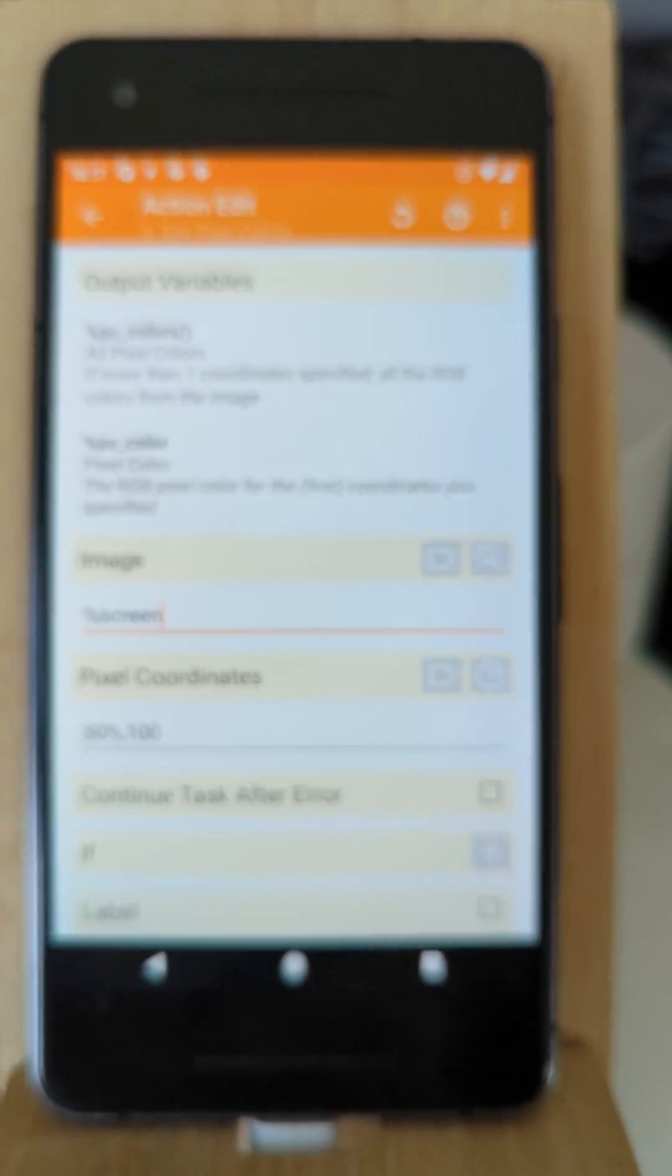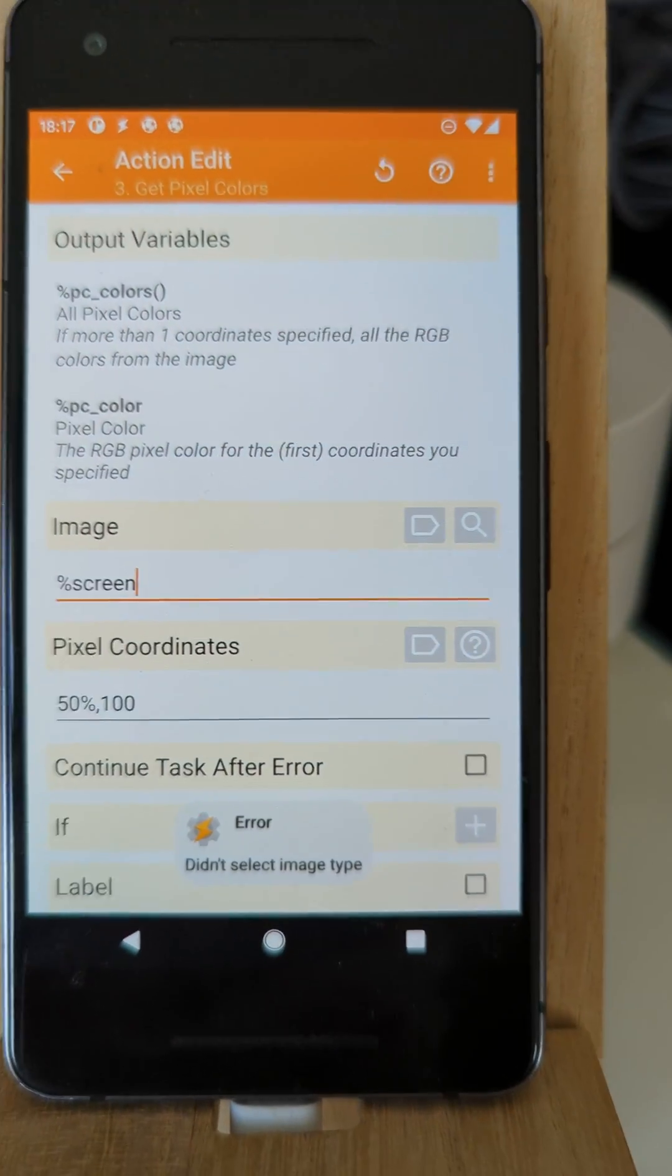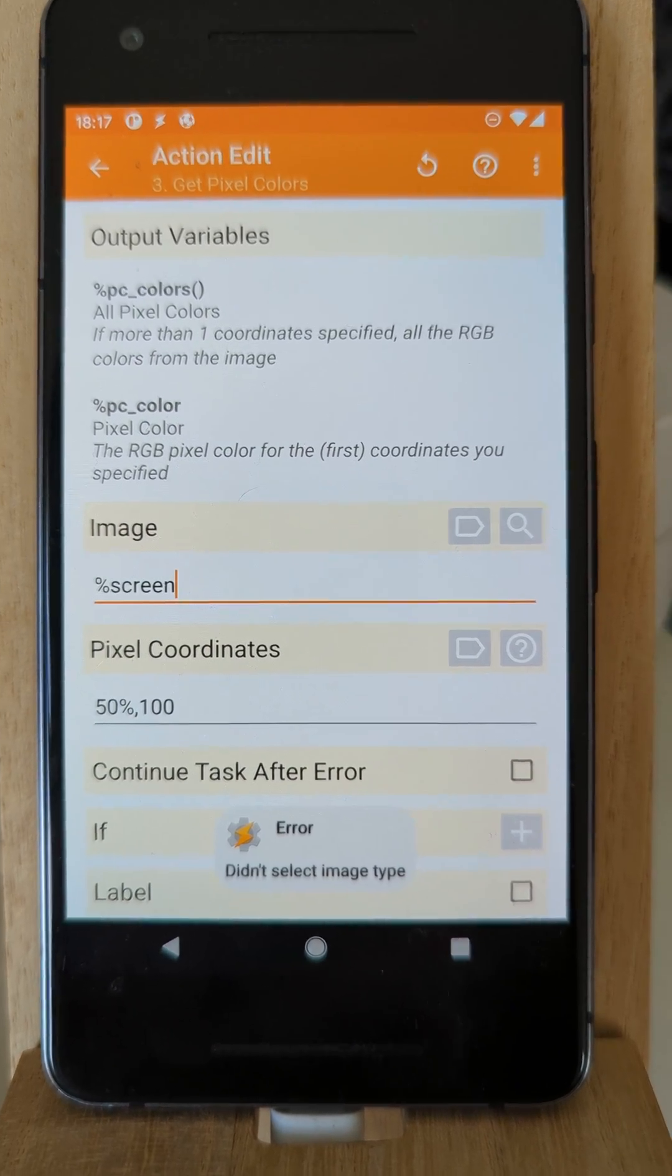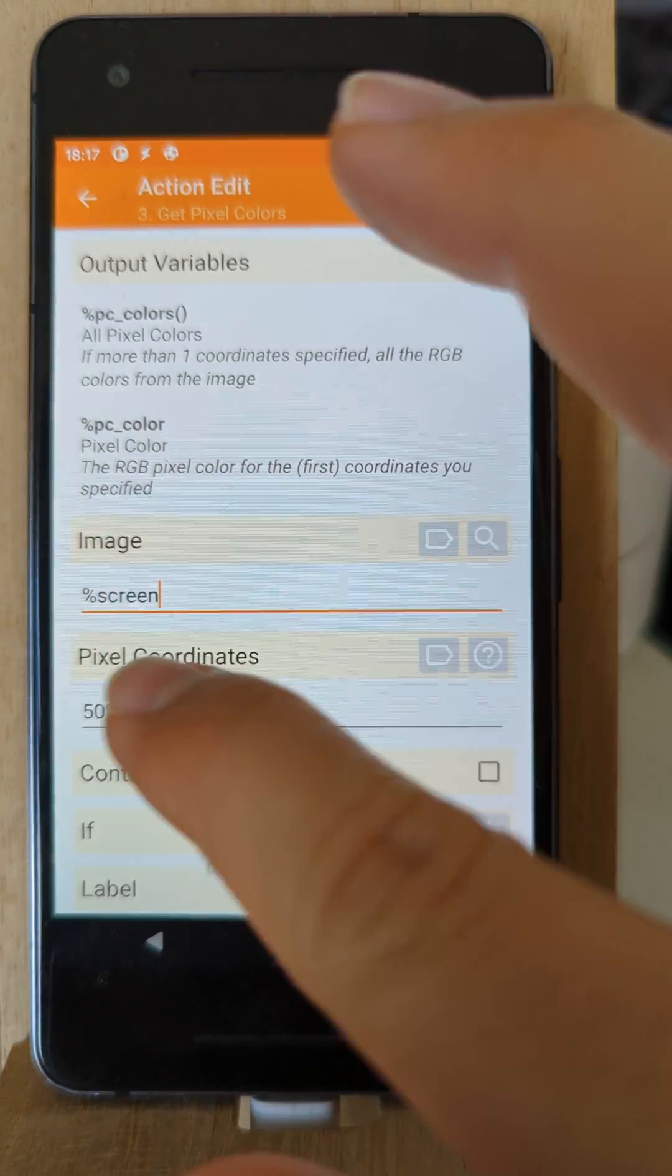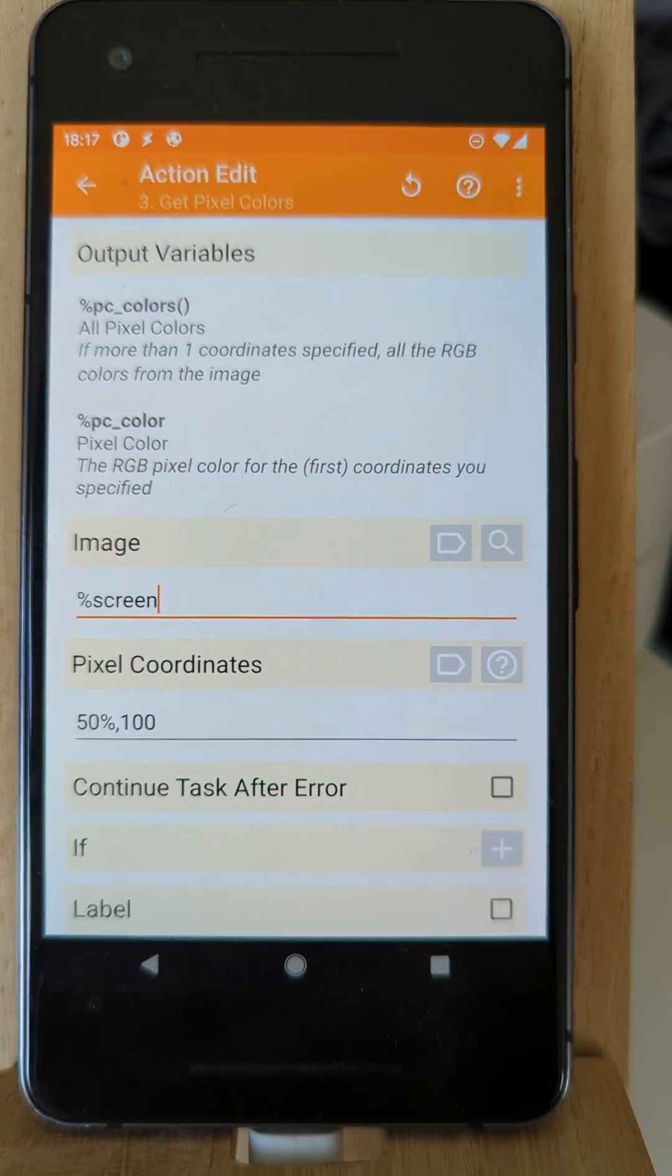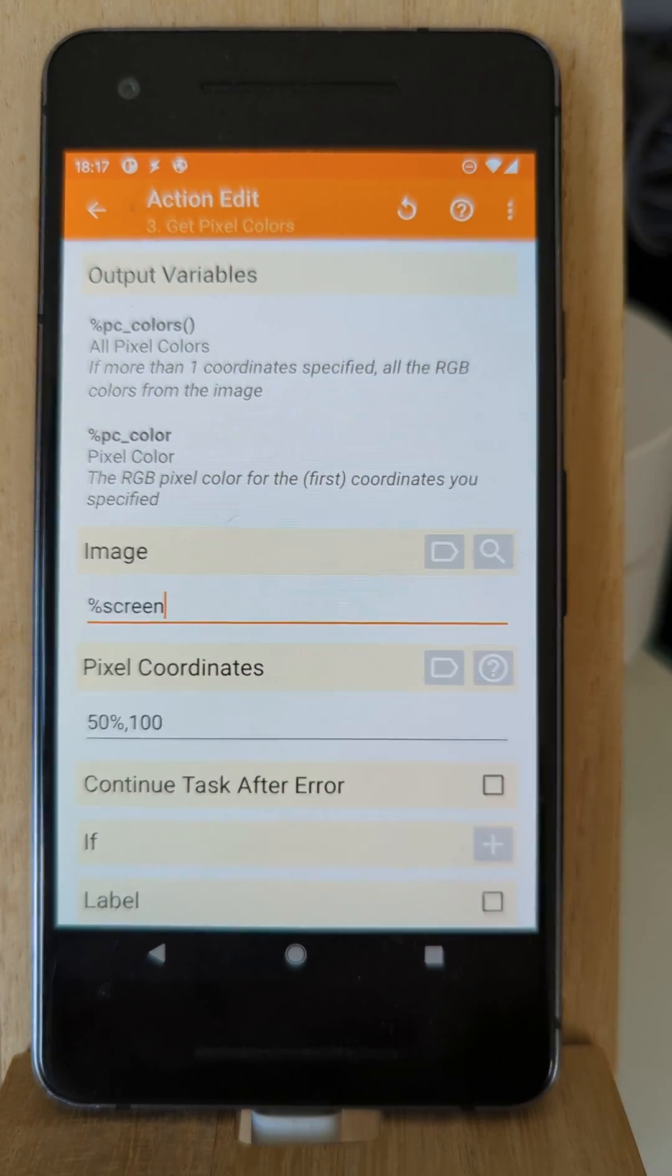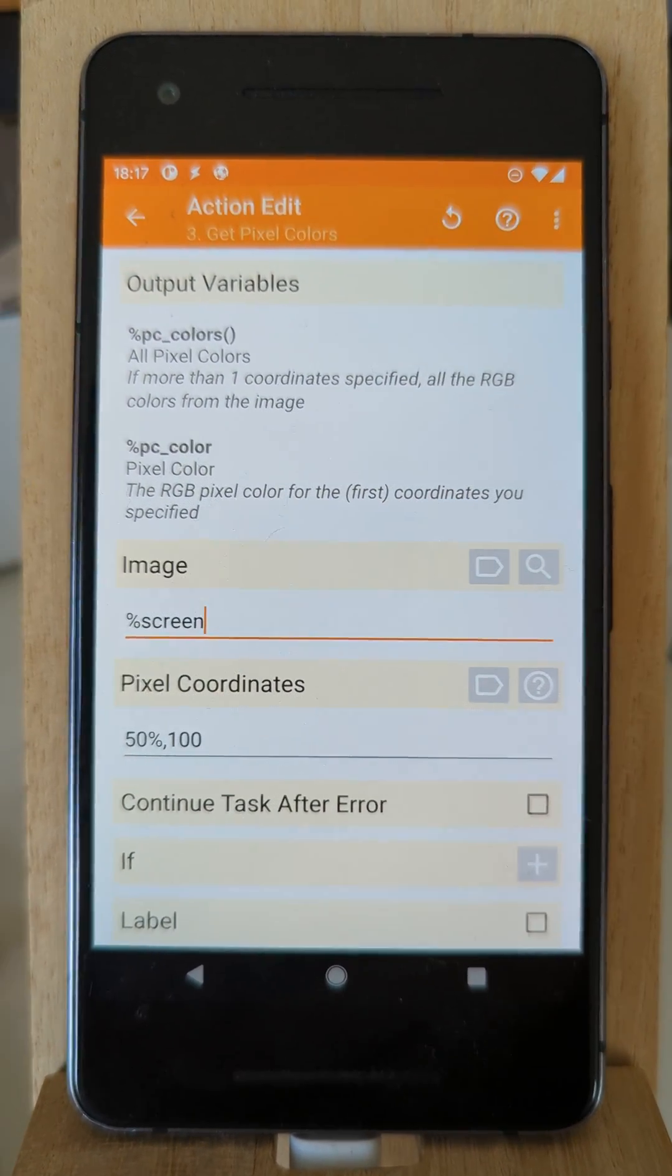So this is the new get pixel color action that allows you to get any pixel color from any image. Hope you enjoyed it. Bye!